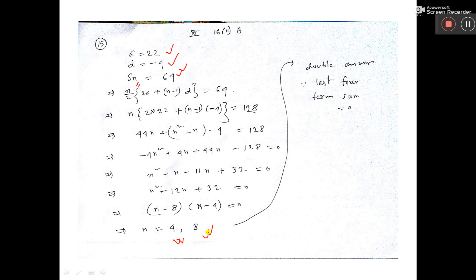Why a double answer? Because the last 4 terms sum will be 0, which is why both n = 4 and n = 8 are valid solutions.